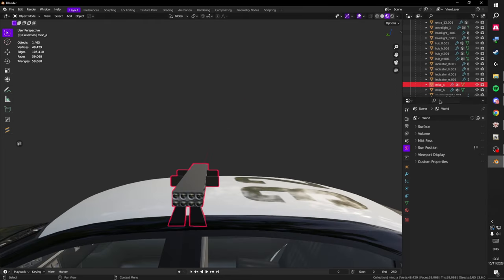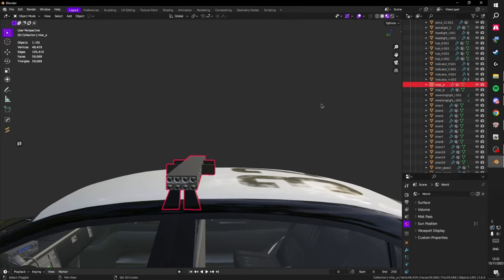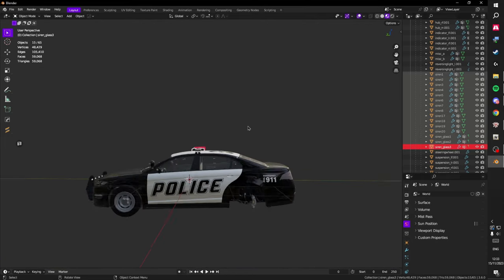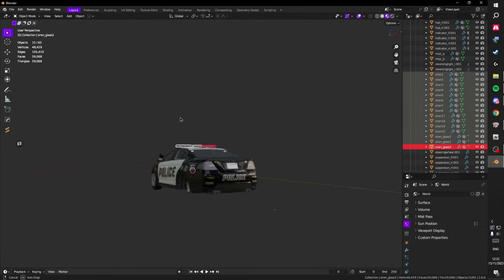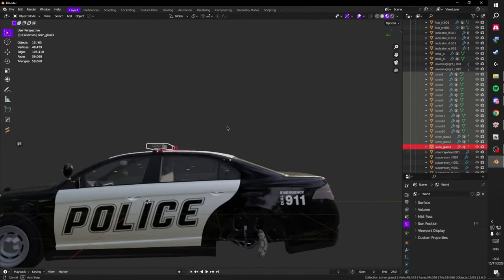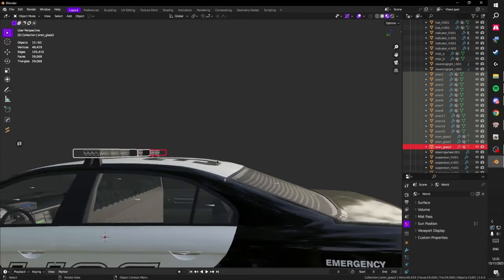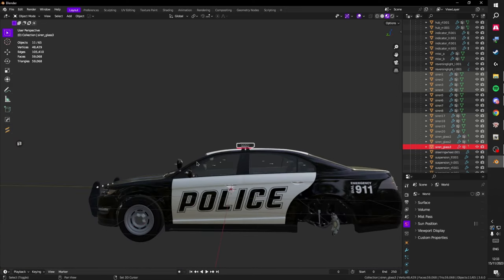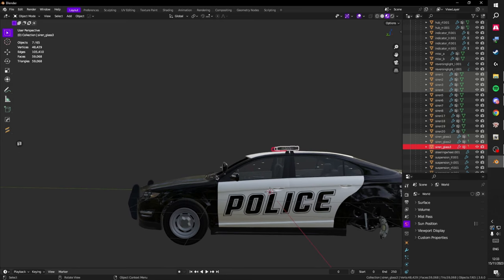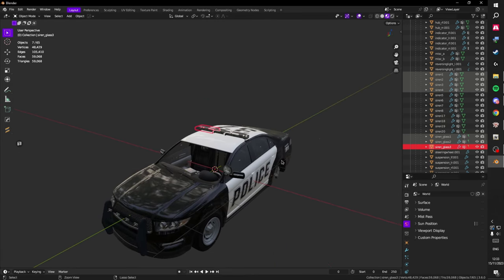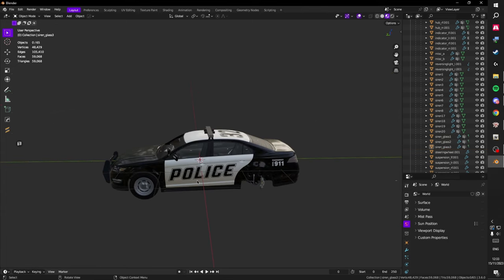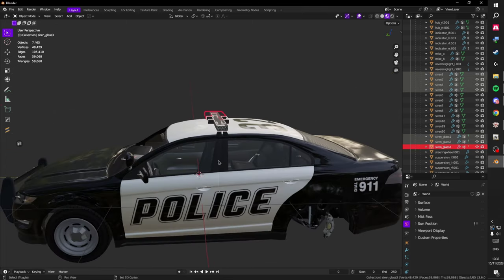We're going to go ahead and expand this out. You have the siren glasses and the sirens — select everything right here. As you can see, it's selecting some stuff we don't want. There are those sirens back here — hold control and just deselect them. Then just drag up, make sure you're not moving anything. Watch out when deselecting that you don't deselect the middle, or else you'll deselect everything.